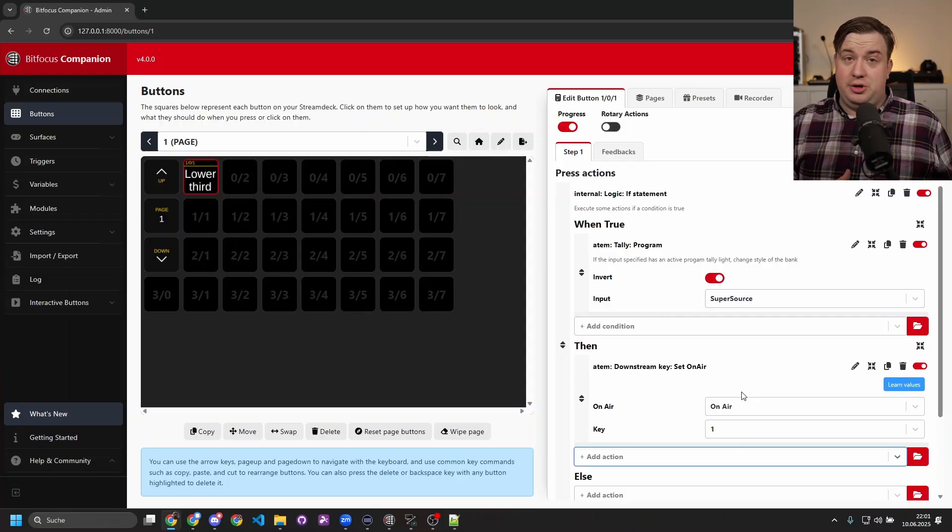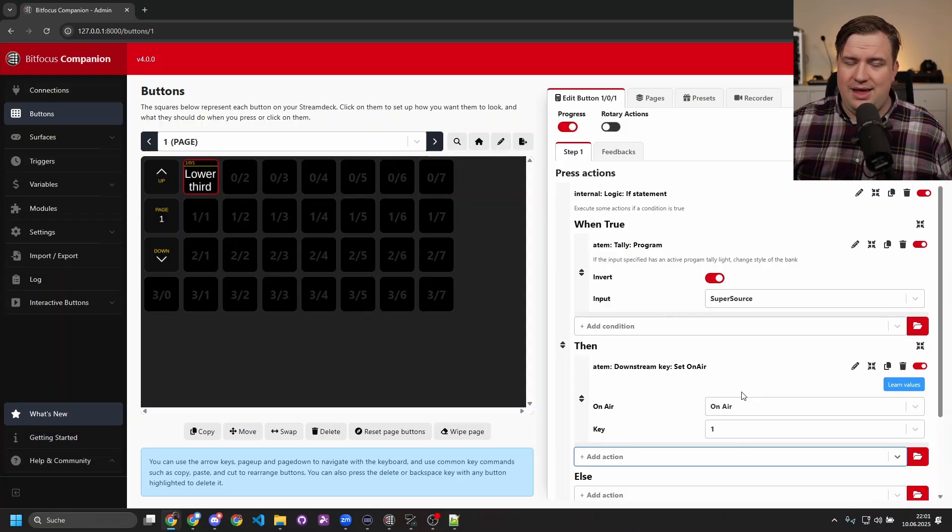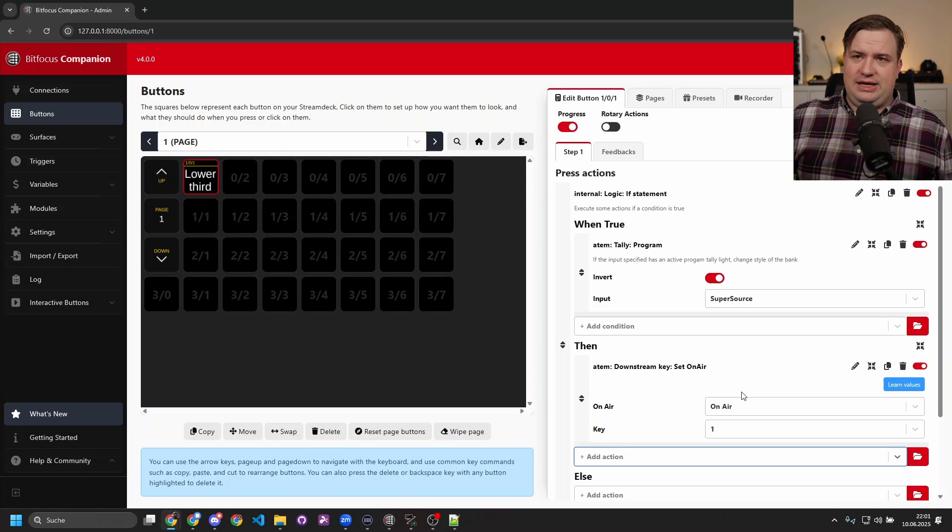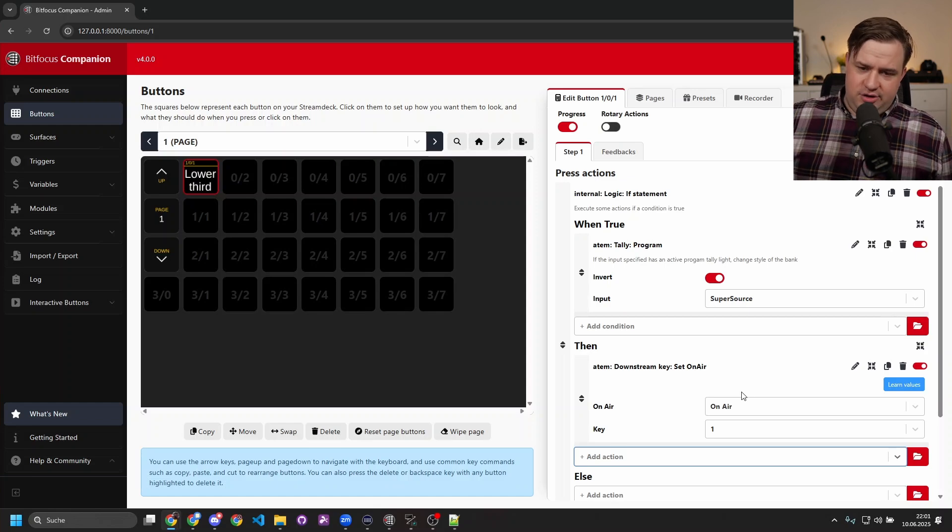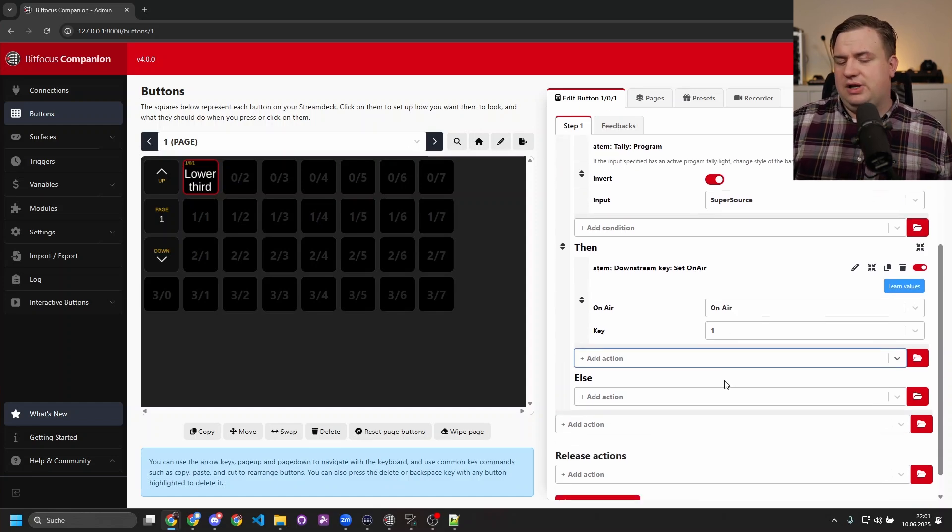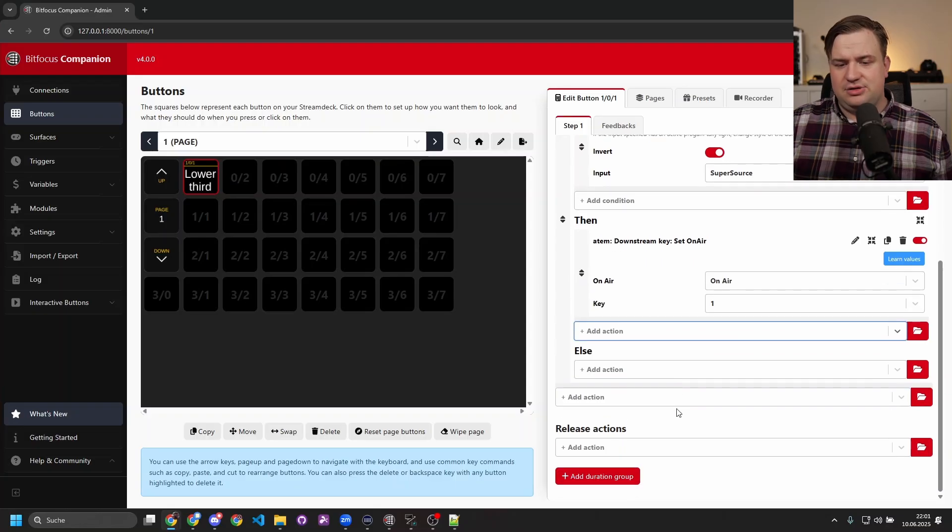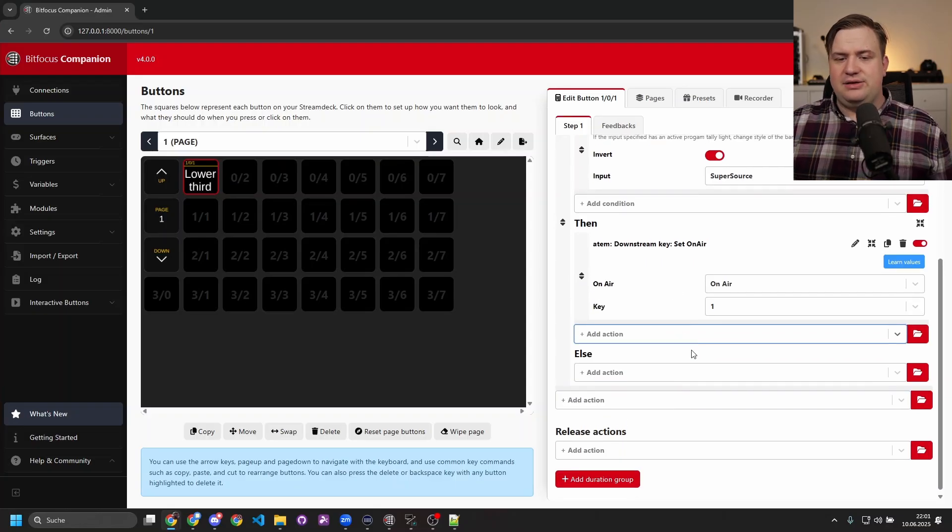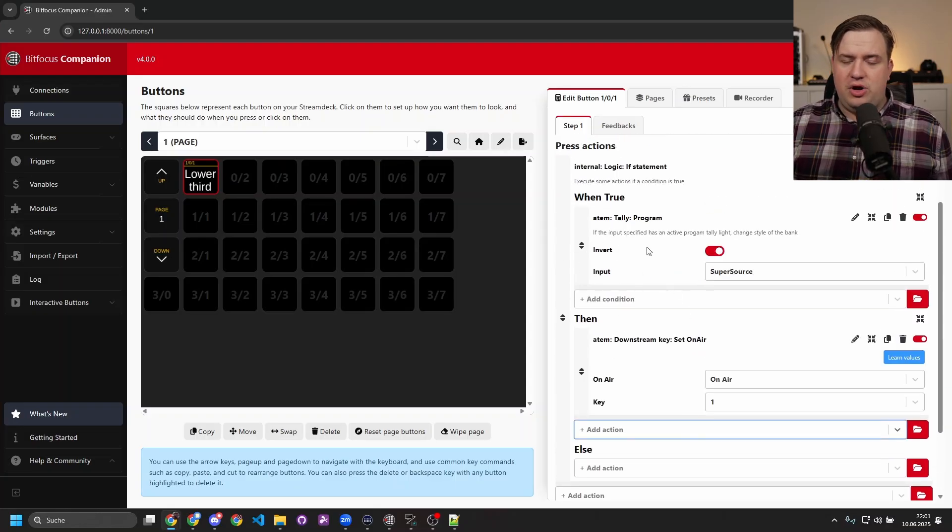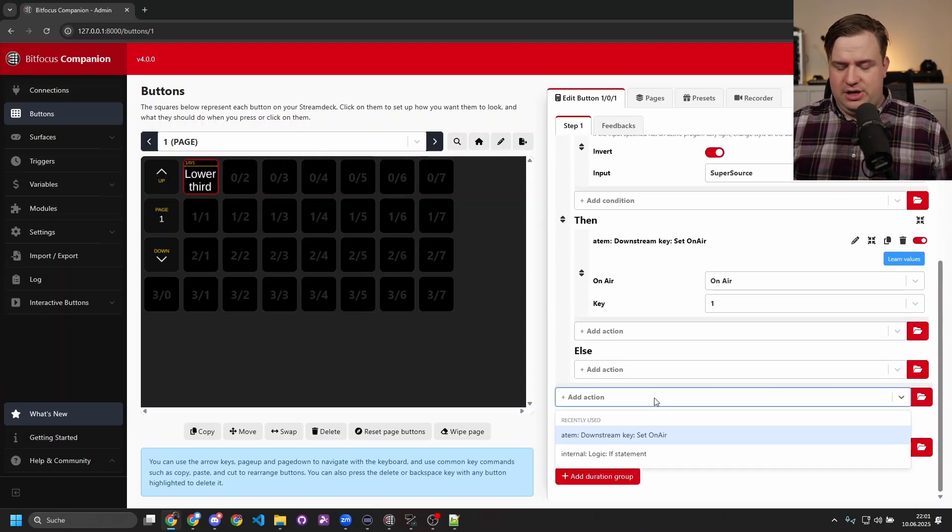This is really great because in the past you had to create one page where you have all your buttons that do what you want to do, and then another page where it was like 'if condition is true, press that button,' and there was not really a great way to do the 'else.' So this is really great.